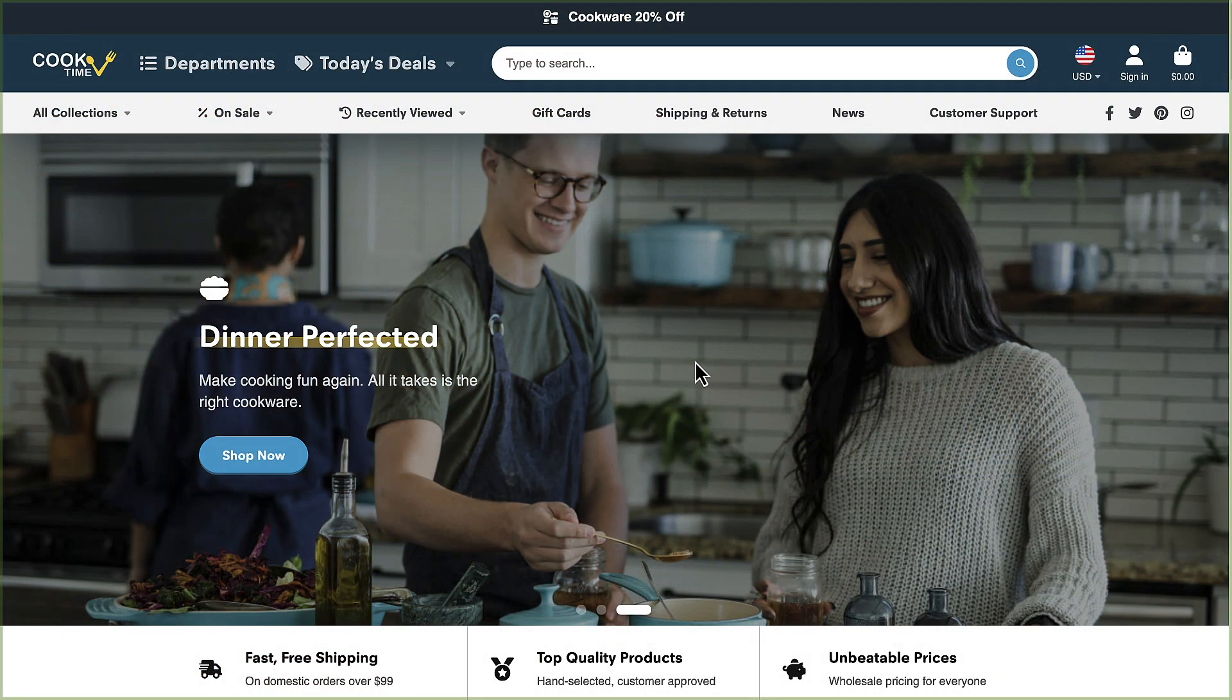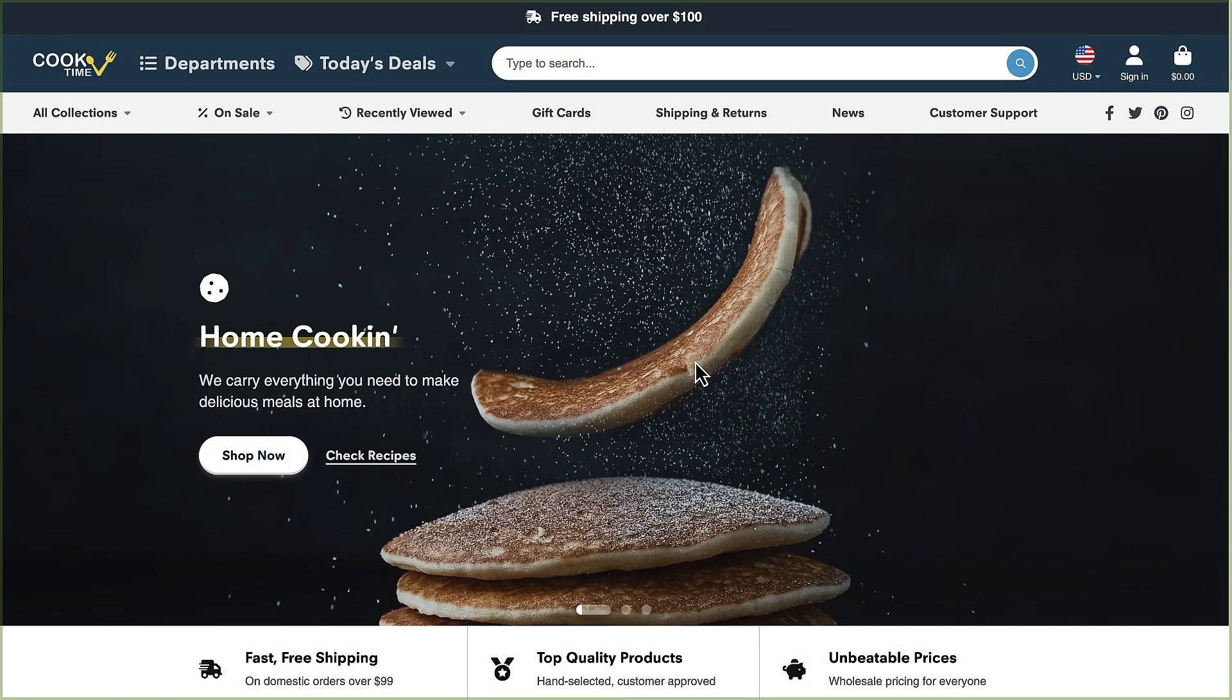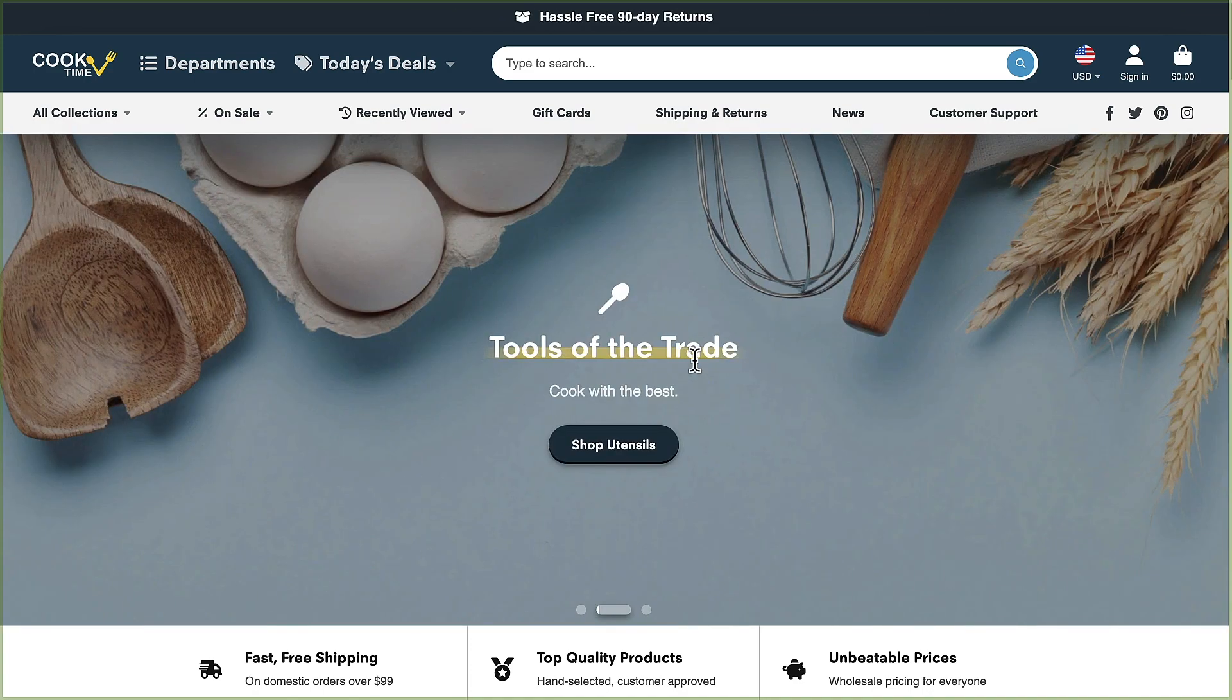Hi everyone, this is Tim from milehighthemes.com and in this video I'm going to show you how to set up your header navigation and mega menus in the Showtime theme.